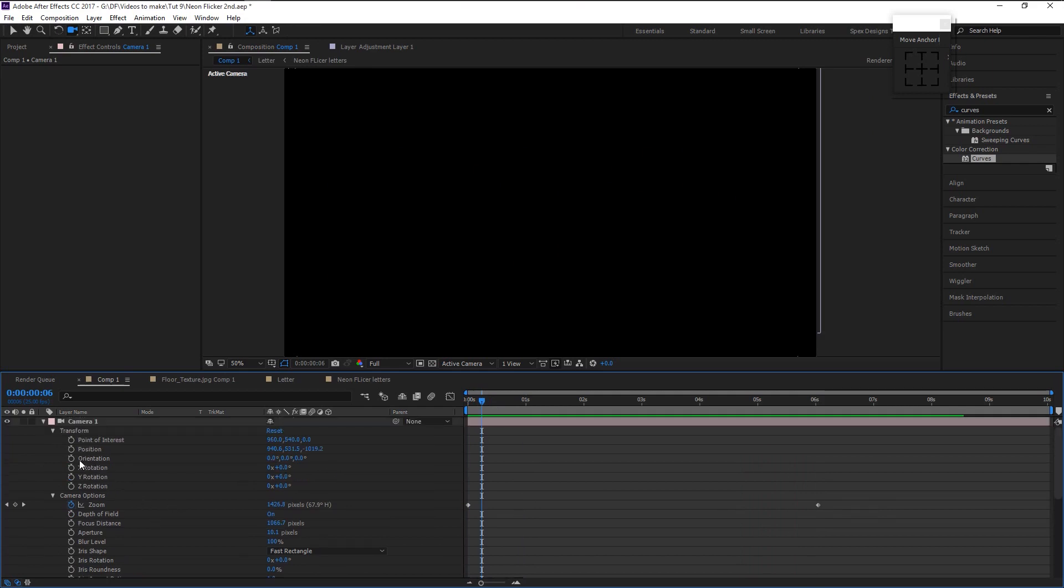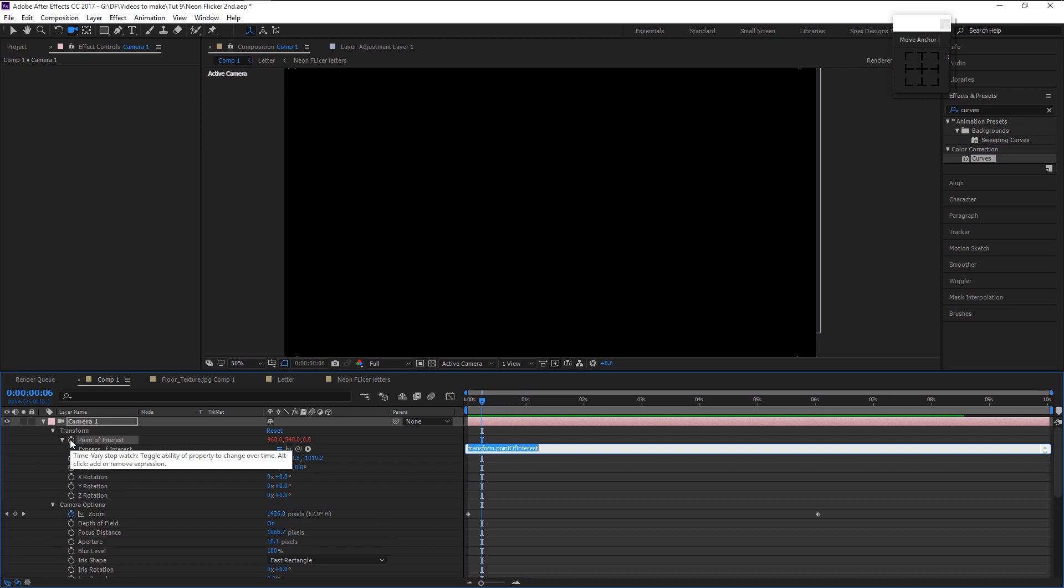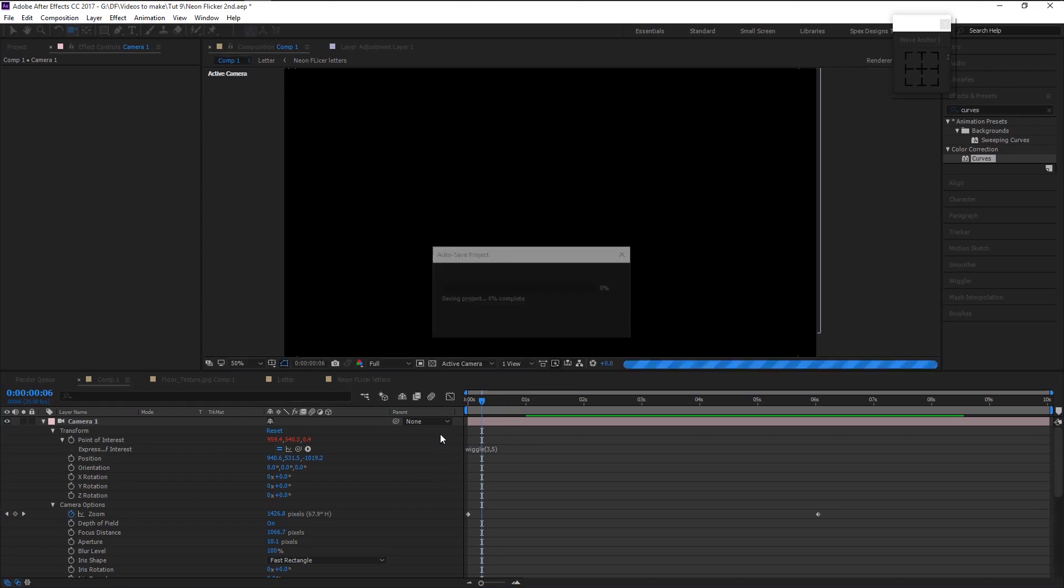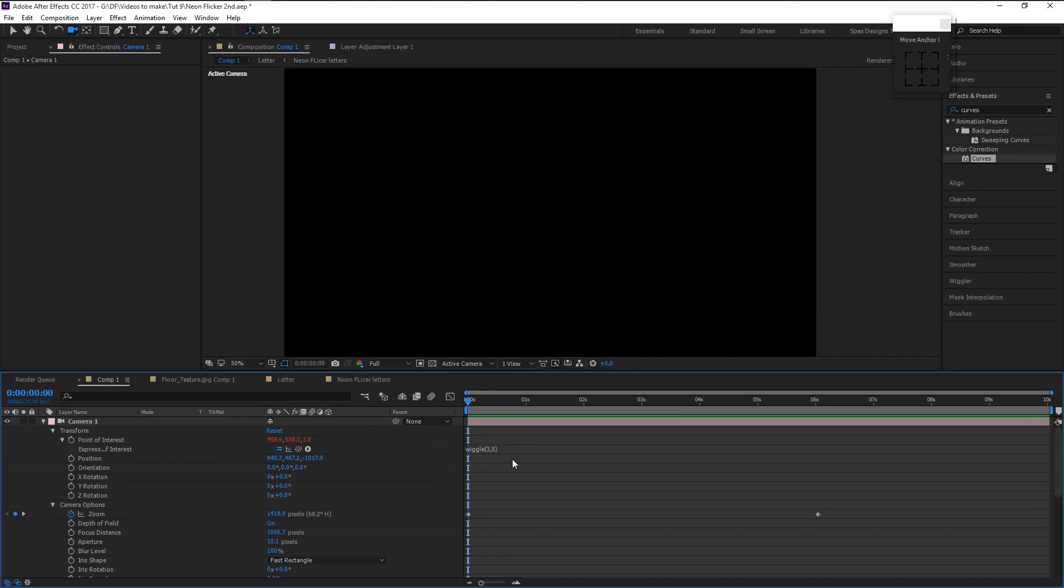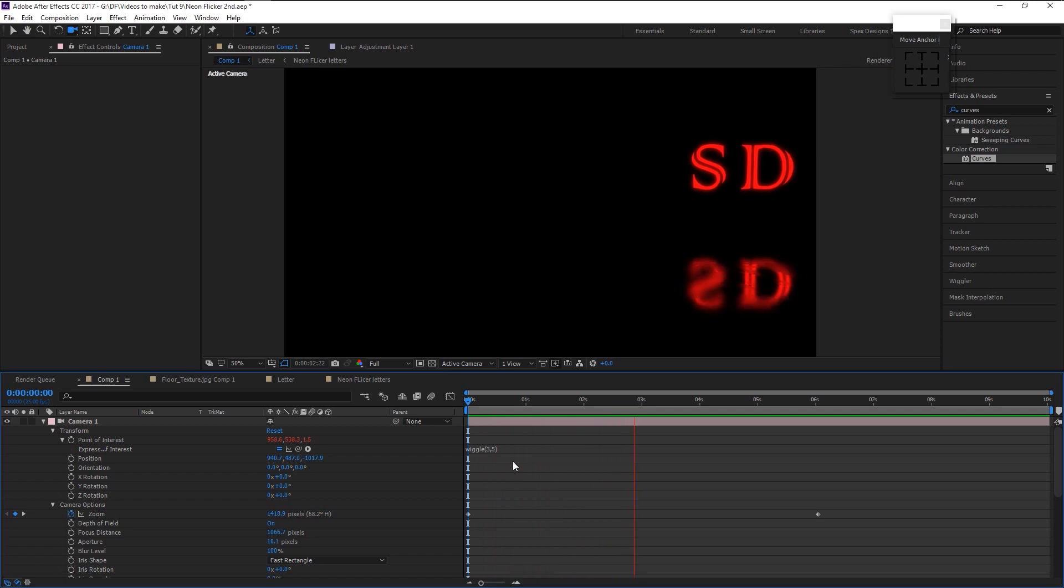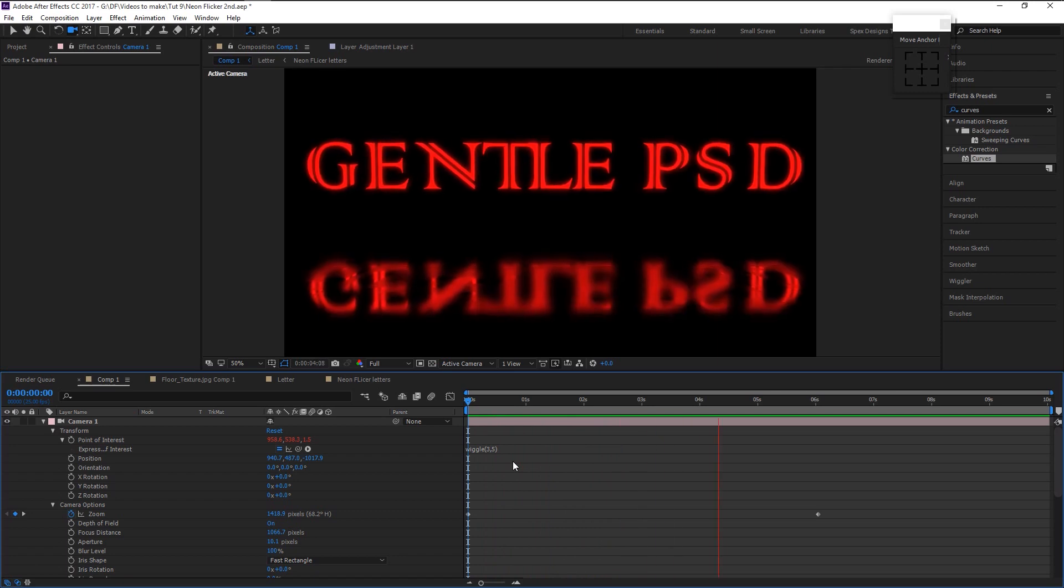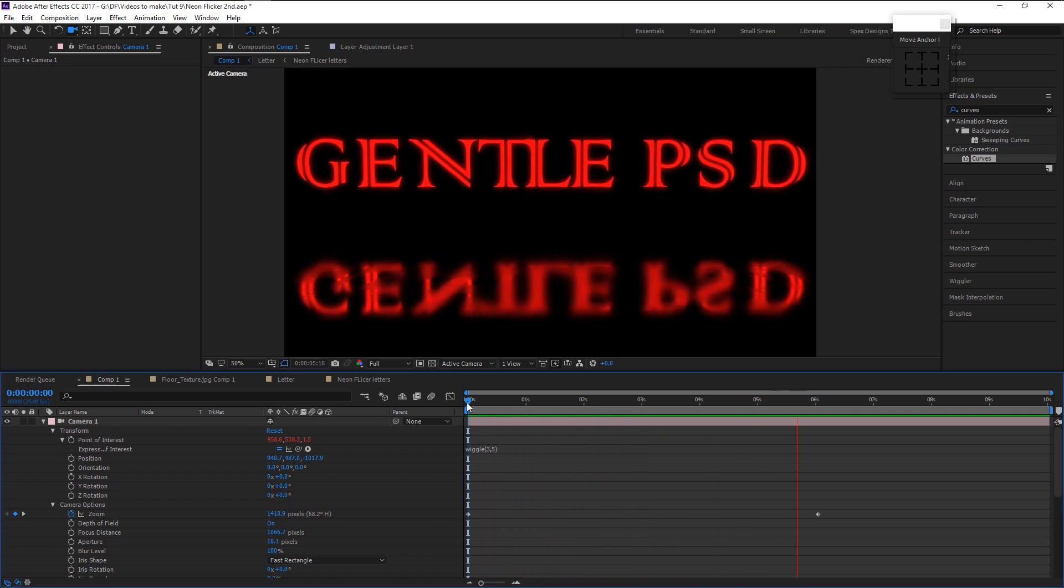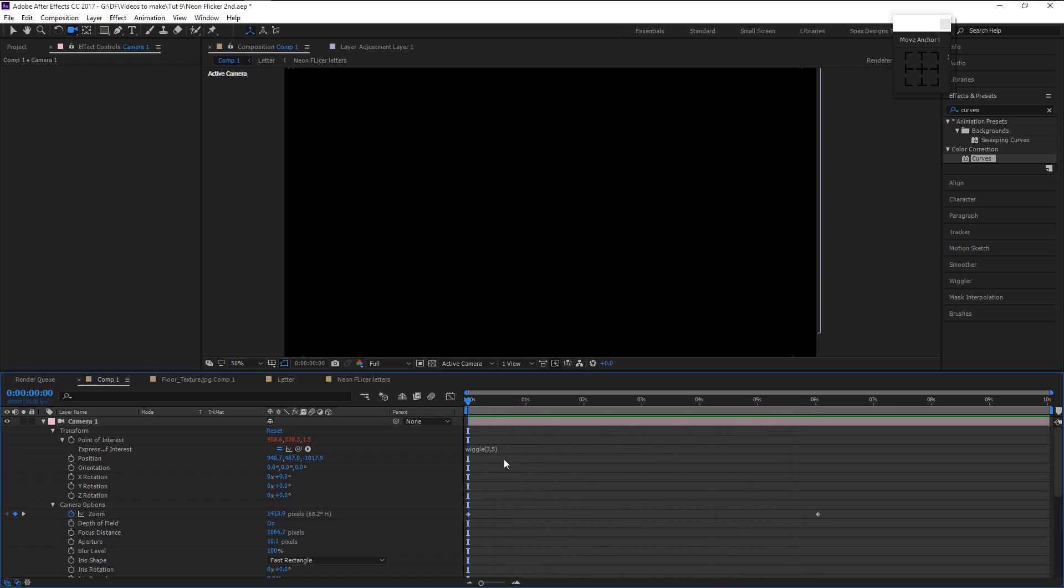It will give us the expression sheet. In the expression, type in wiggle, open bracket 3 comma 5 close bracket. Now let's play it and see the final animation. That looks good.